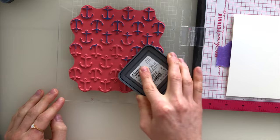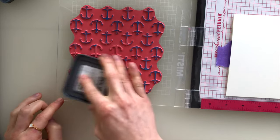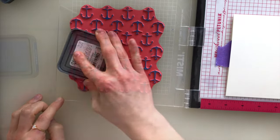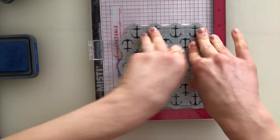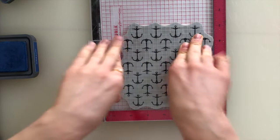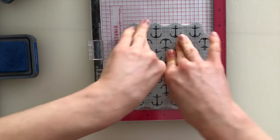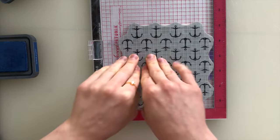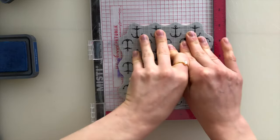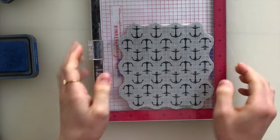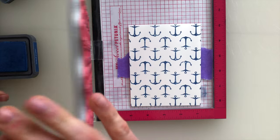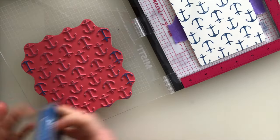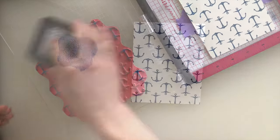The background I'm inking up with Faded Jeans Oxide ink. I love stamping with Oxide inks because they give such a beautiful and crisp impression, and they're super easy to clean up off of your stamps. I'm stamping this a couple of times just to get a really nice impression, and that's the really nice thing about the MISTI is that it allows you to do this very easily.